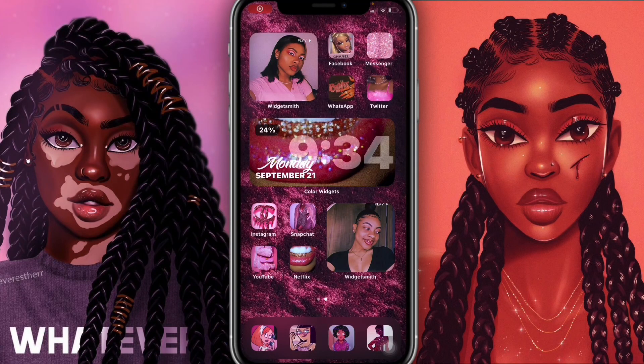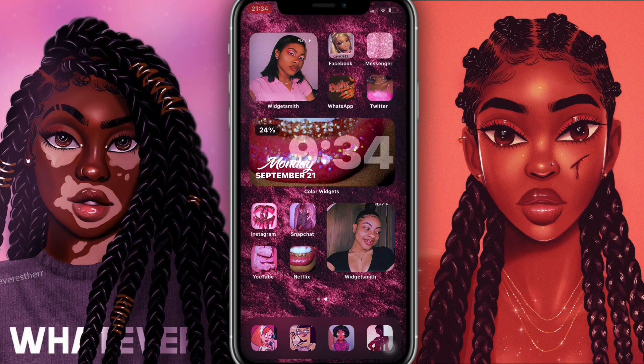Hey guys, it's Leather Plug here back again with another video. As you guys can see by the title, you already know what I'm about to be doing. I'm going to be sharing how to customize your home screen using WidgetSmith by putting these little photo boxes. My home screen is already decorated — I did a video on that, so if you'd like to check that out just click on the previous video.